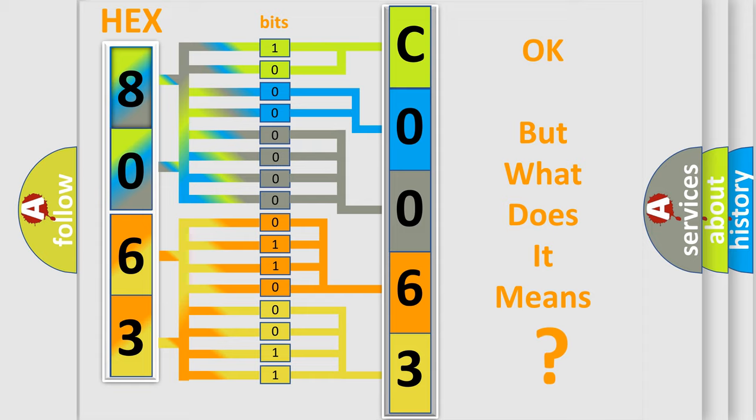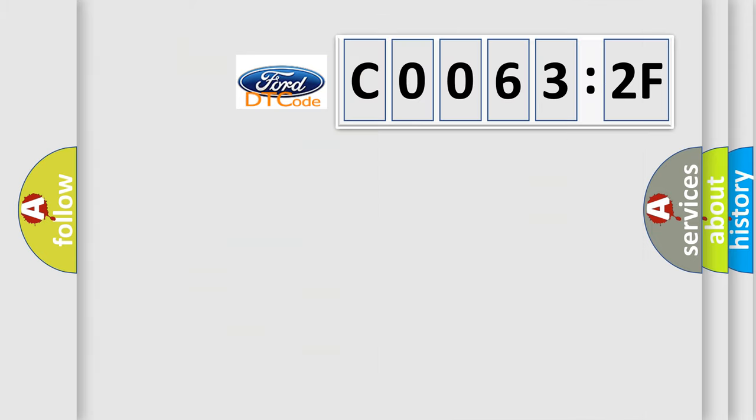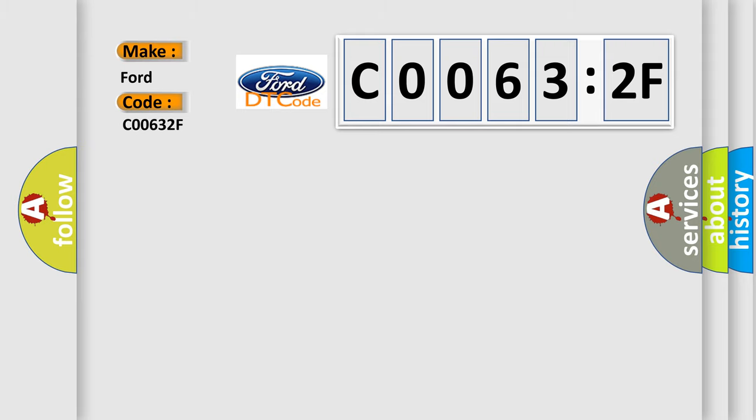The number itself does not make sense to us if we cannot assign information about what it actually expresses. So, what does the Diagnostic Trouble Code C00632F interpret specifically for Infiniti car manufacturers?